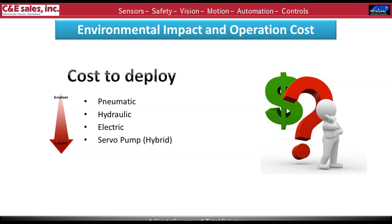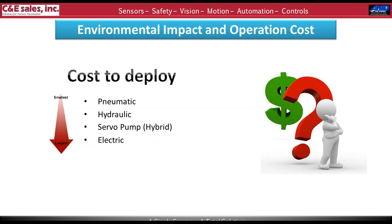I ultimately placed electric actuation before servo pump for single-axis cost — a servo motor, drive, and actuator, while the actuator is more costly, doesn't require a pump or manifold or cooling. On a multi-axis system I might move servo pump up because the servo motor and drive are shared across multiple axes, and those could be a wash. If we had to generate power from scratch for a single axis, I would move hydraulic and pneumatic all the way to the bottom as well.